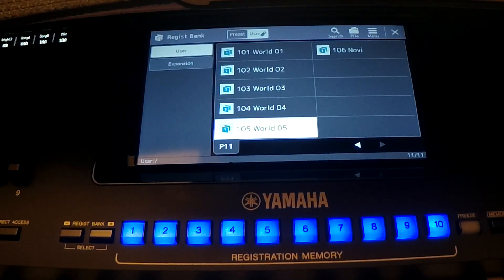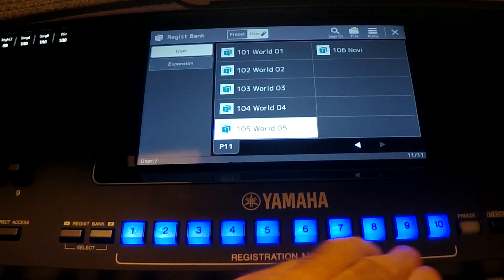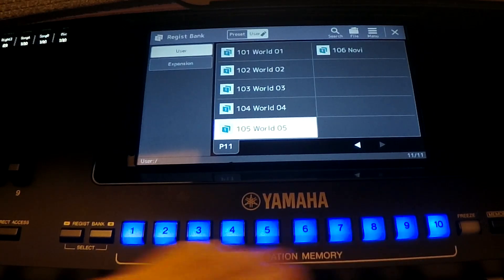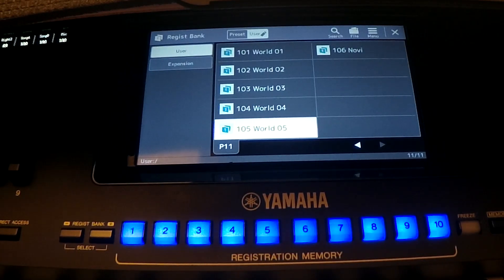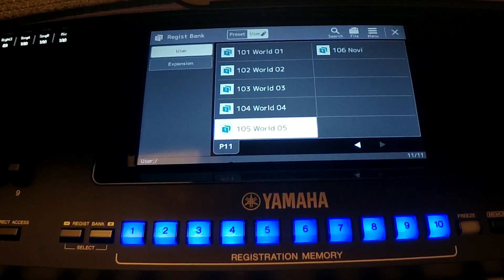In this video, I will give you some additional information related to registration memory for some people who are beginners in this field, or some people who actually didn't yet think about those functionalities in registration memory.